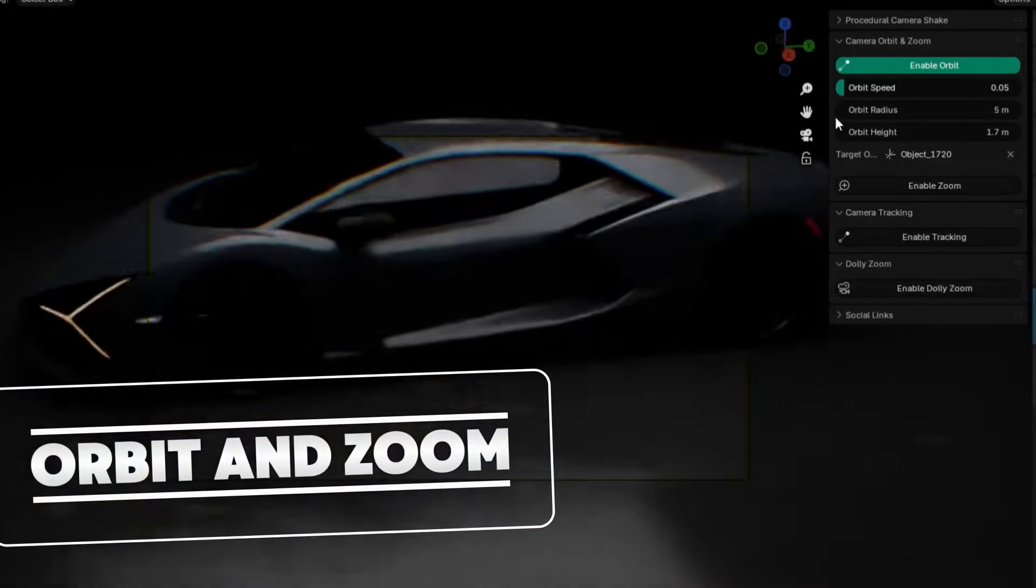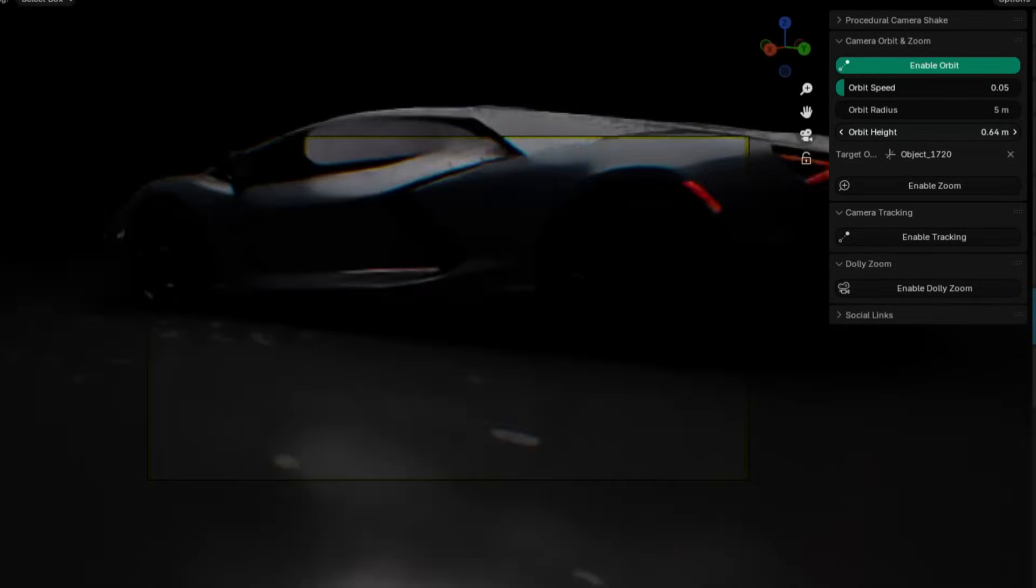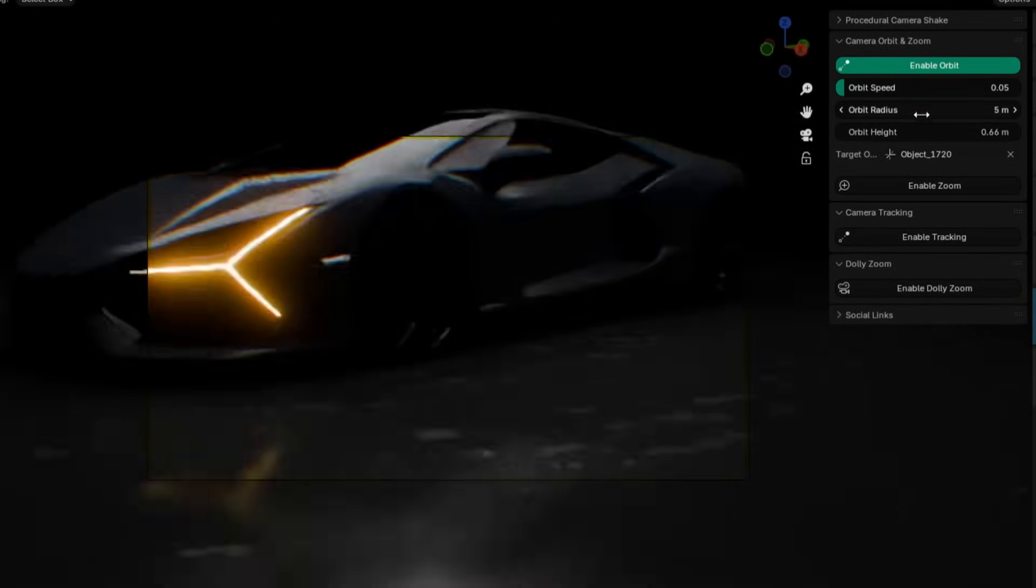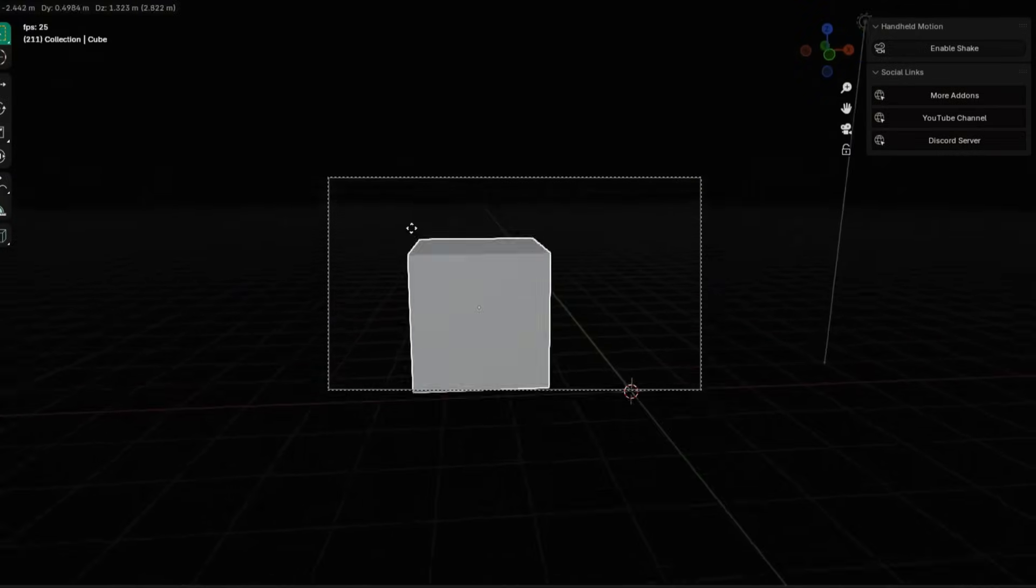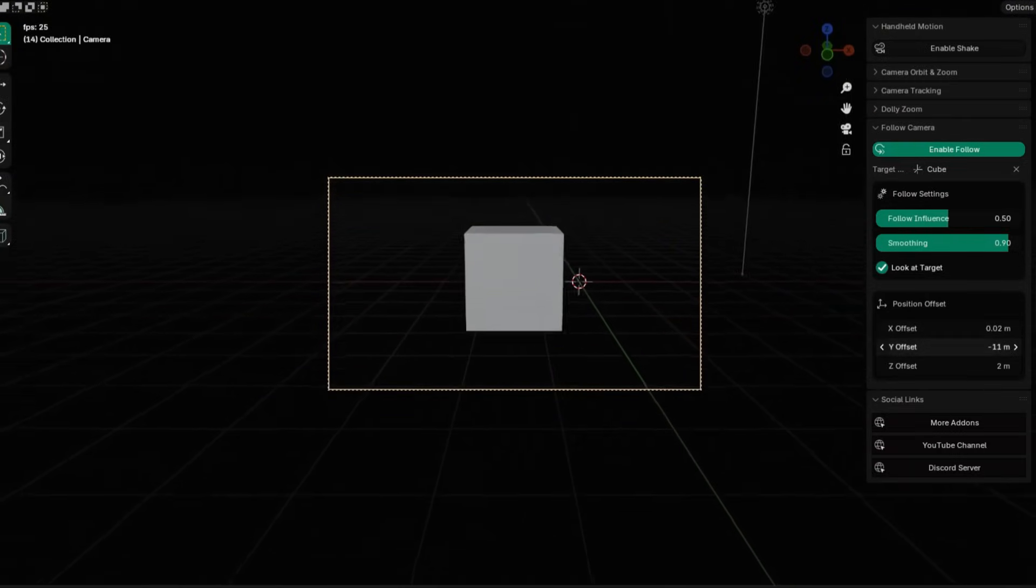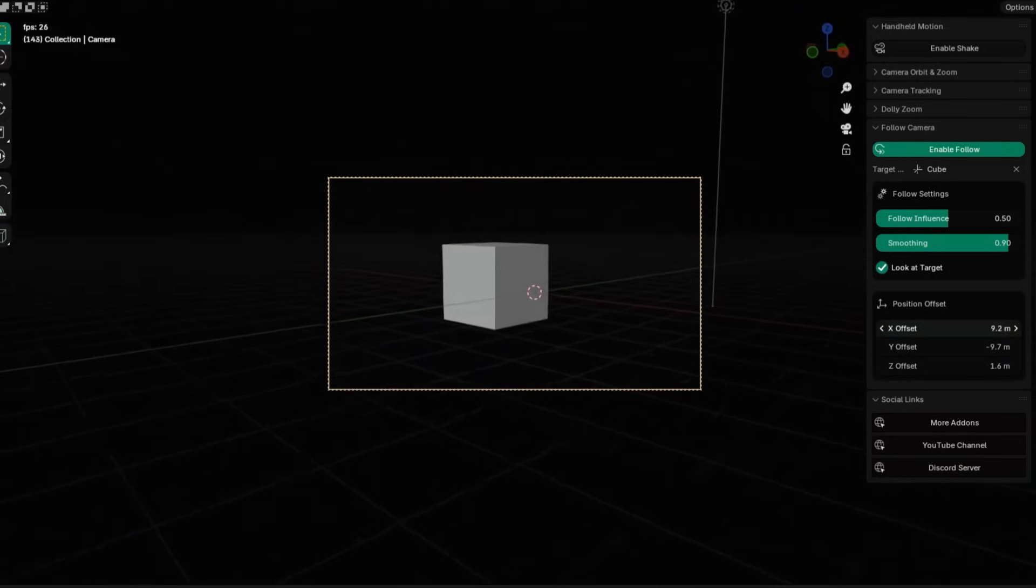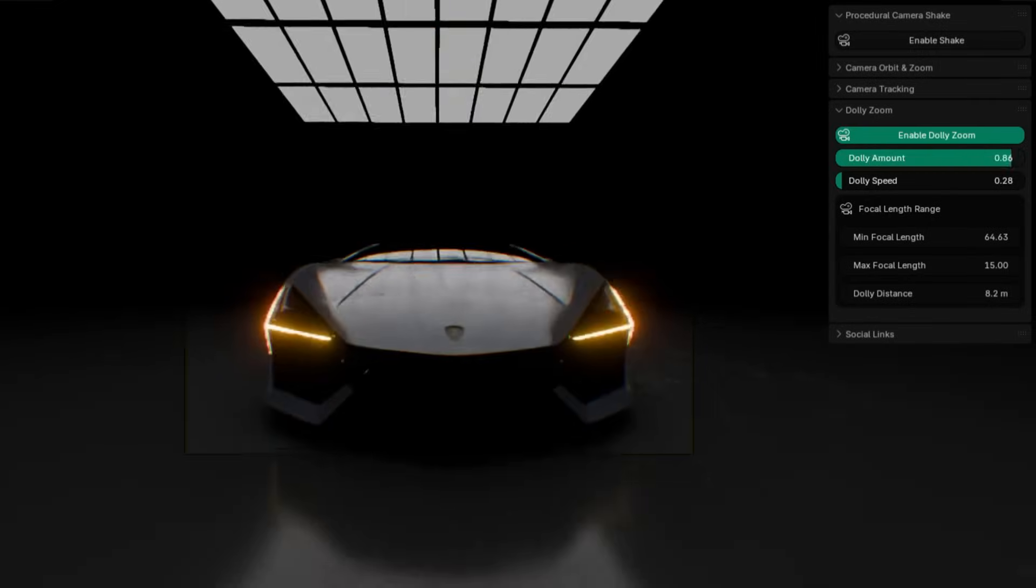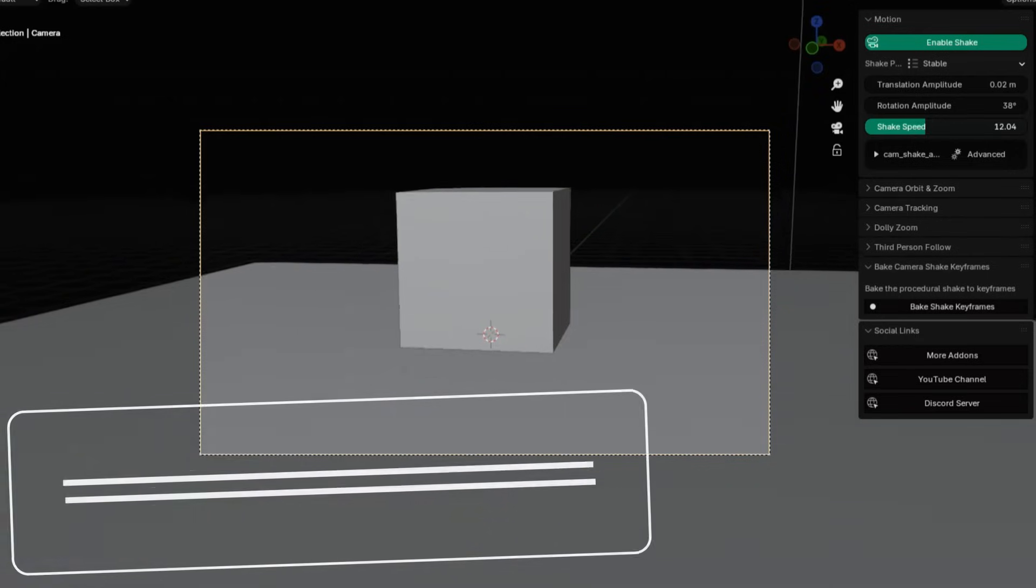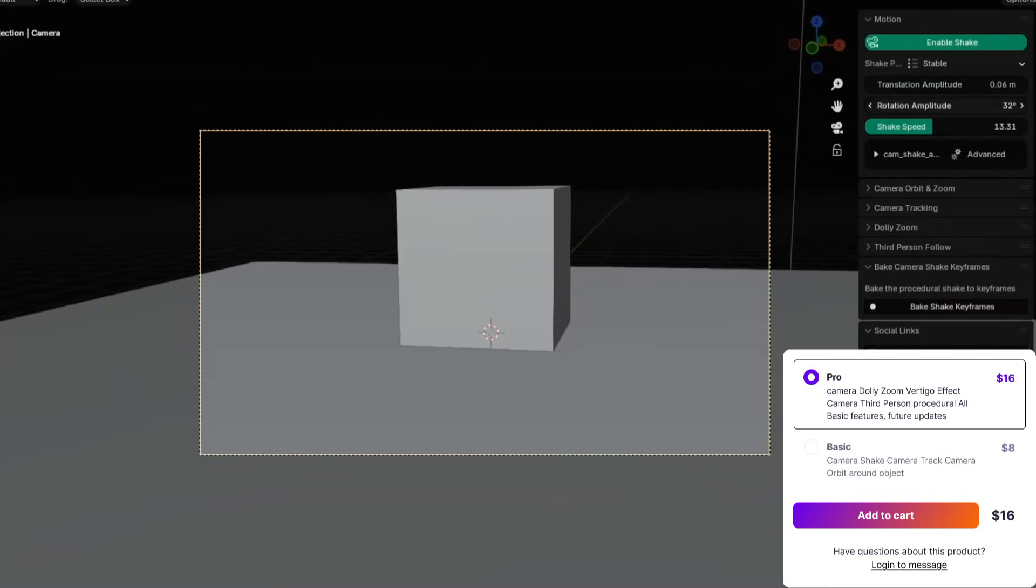The zoom effect adds dynamic focus changes along orbiting. Third-person follow mode tracks an object's position with adjustable smoothness and offsets, usually for game-style or chase shots. Advanced tracking gives control over position offsets, damping, and axis selection. The dolly zoom recreates the classic Hitchcock effect with simple sliders for focal length and movement distance. When ready, you can bake procedural motions into keyframes for easier sharing or rendering.